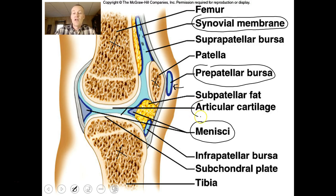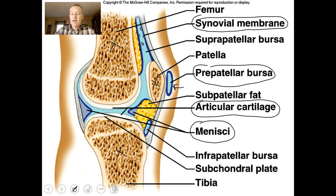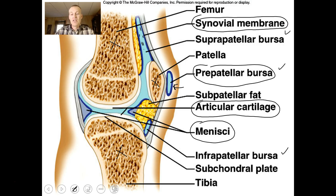There is articular cartilage — hyaline cartilage cushioning the ends of the two bones. There are a lot of parts to this very complex joint. You have the infrapatellar bursa, the prepatellar bursa, and the suprapatellar bursa — many fluid-filled packets cushioning this particular joint.